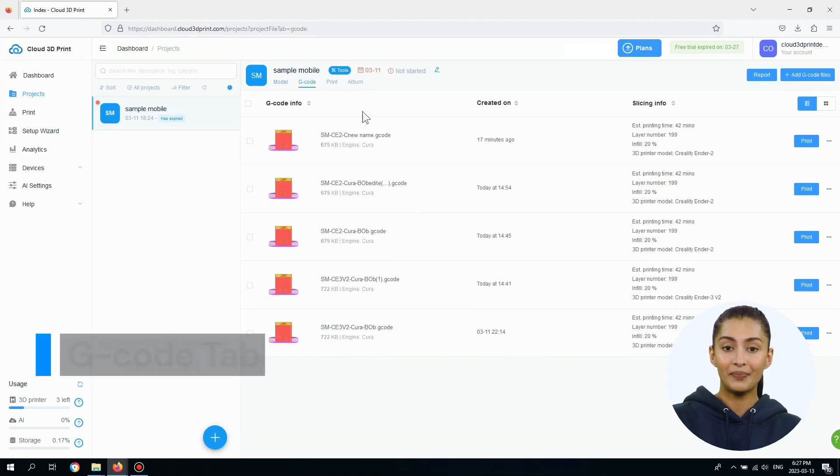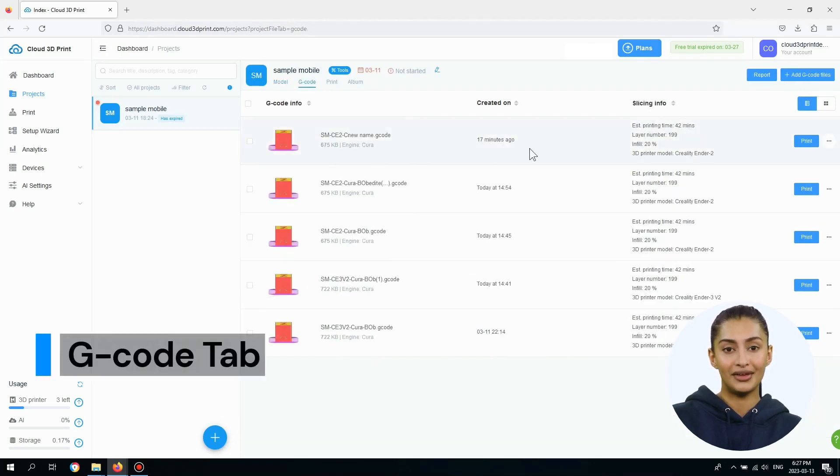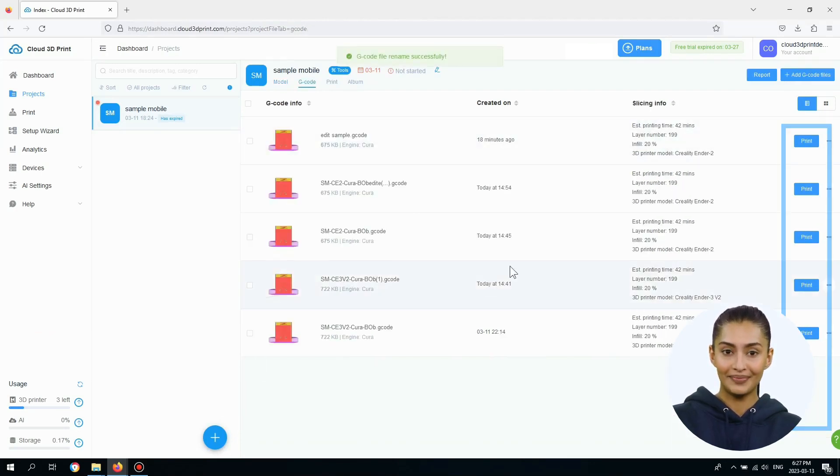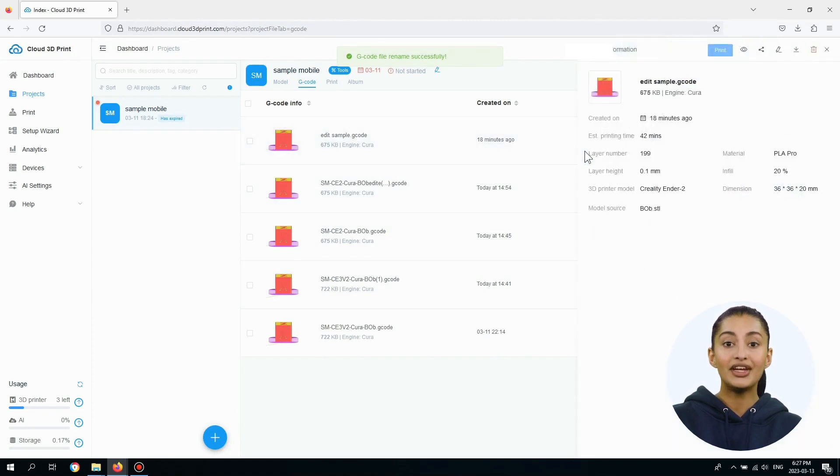The G-Code tab lists all the G-Code information. You can print the G-Code files and see more details by clicking on the G-Code information.